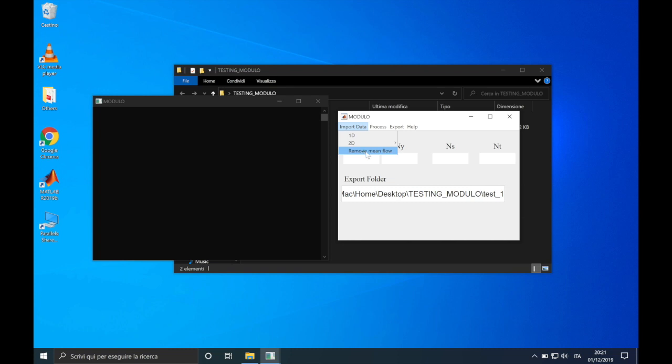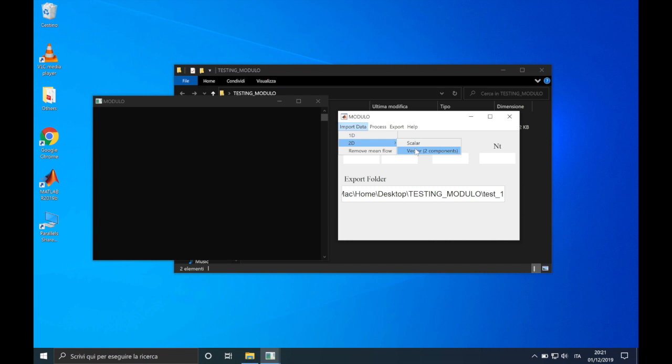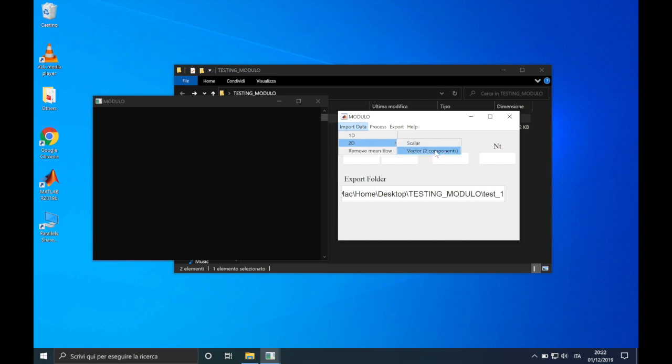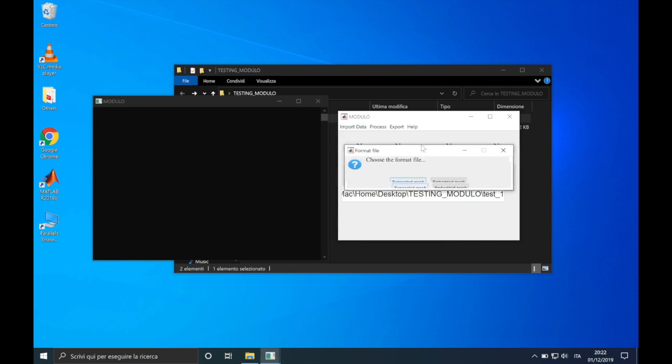Then we can choose between a 1D test case or a 2D test case. Soon, we'll also implement the possibility of importing 3D test cases. You can notice that by choosing a 2D test case, we can select for a scalar or a vector of two components. In a 1D test case, the quantity will be, of course, a scalar. An example of a 2D scalar test case is the analysis of the vorticity. An example of a vector is the velocity field in a PIV, that is the case of this video tutorial. When choosing a test case, you will be asked to select a format file. We can choose between separated mesh format file and embedded mesh format file. Let me close this to explain you the difference between them.